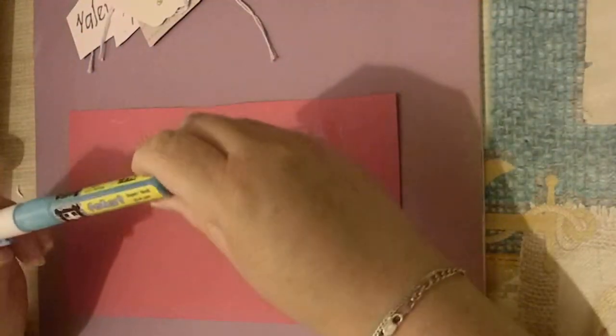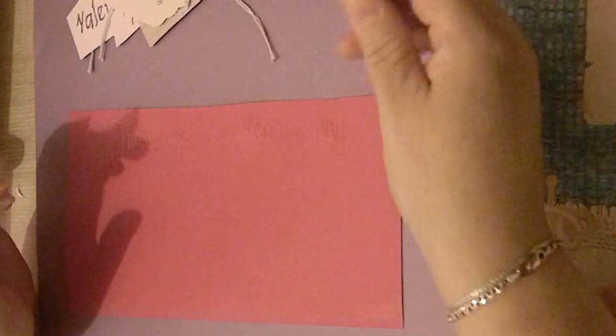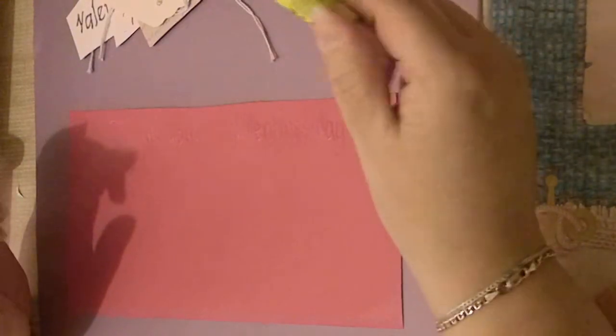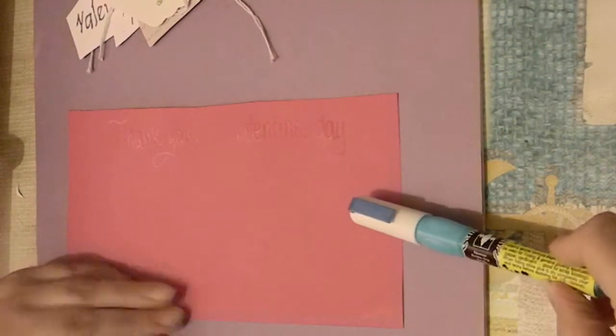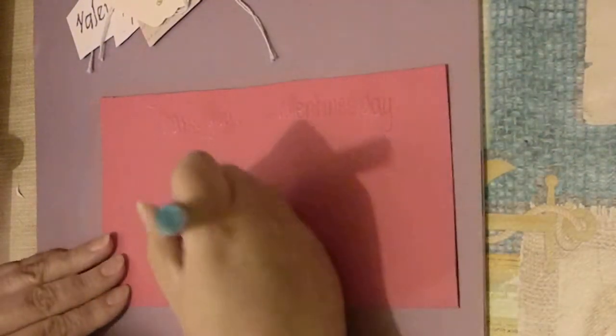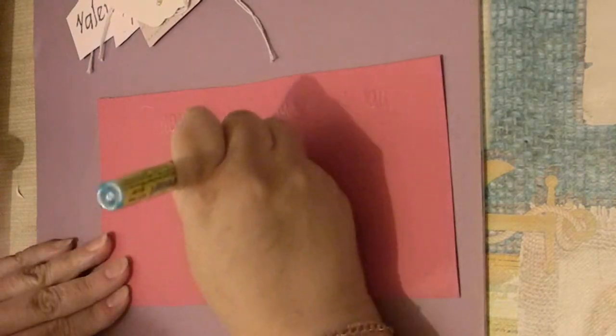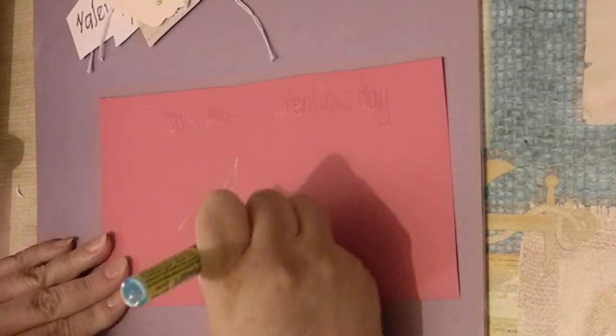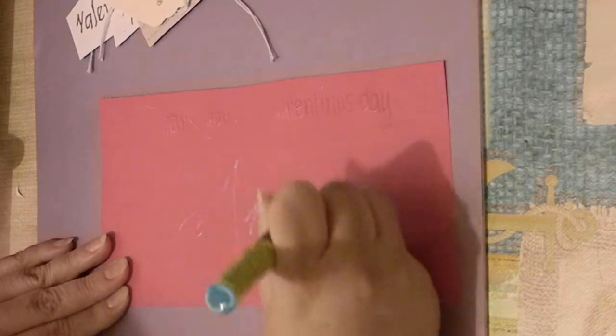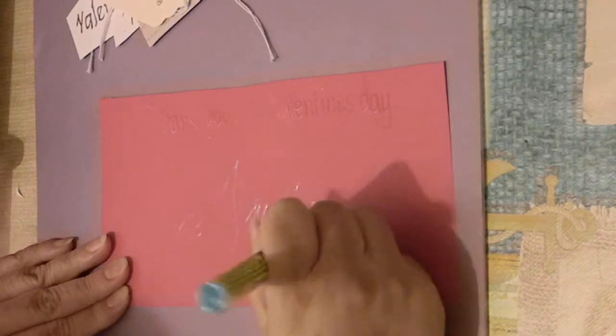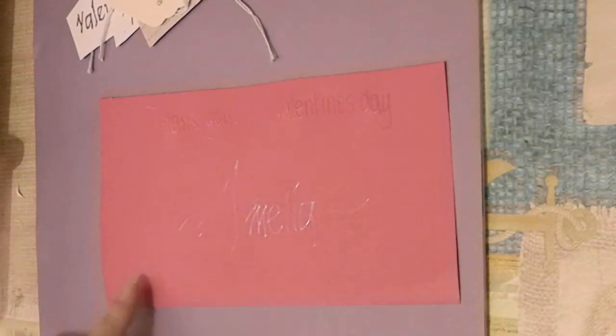This foil pen is a glue pen which you write on paper and then apply foil. So for instance, I write my name there, Amelia. You'll see that it shows blue.